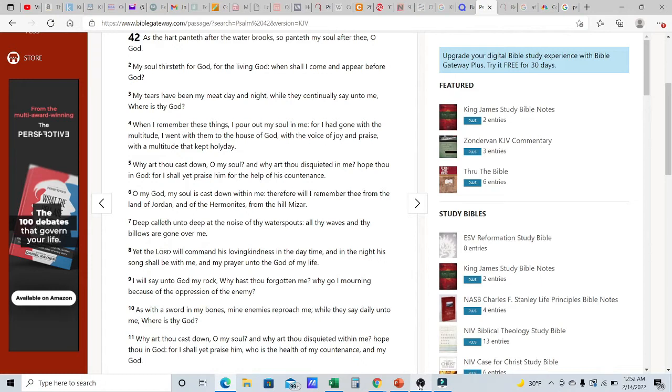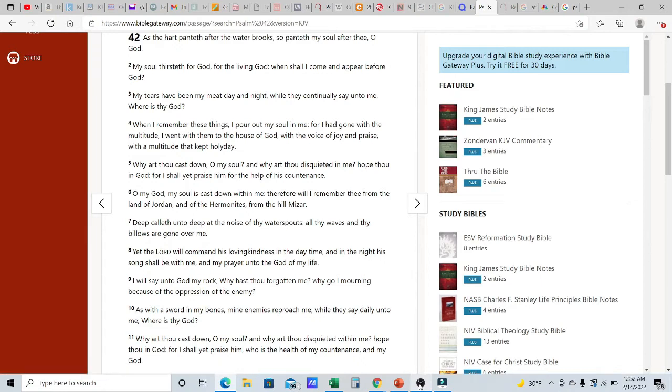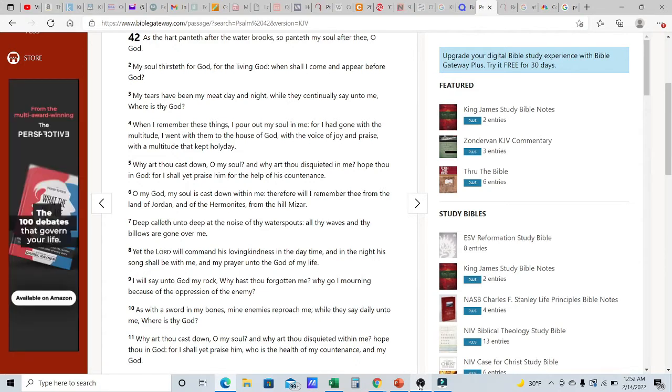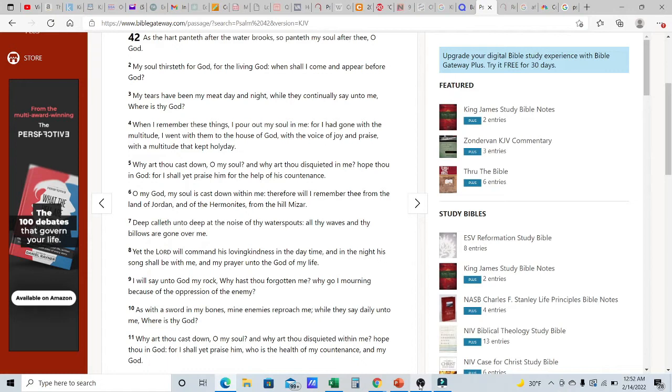It says the heart panted after the water brooks so panted my soul after thee, O Yehudah. So David has a thirst for the Mosah. He is very much dehydrated after the Mosah. That is his pleasure, that's his desire, that's his delight. It says my soul thirsteth for Elohim, for the living Elohim. When shall I come and appear before Elohim?